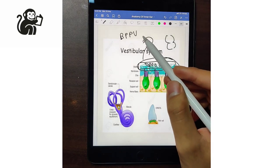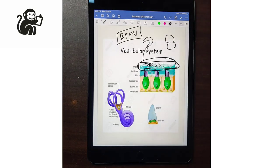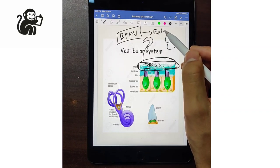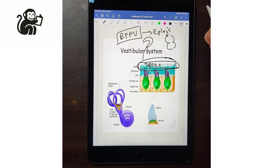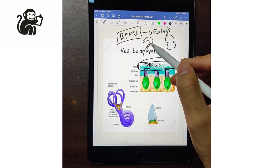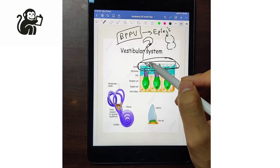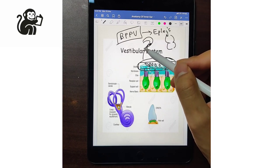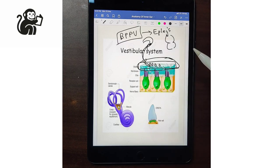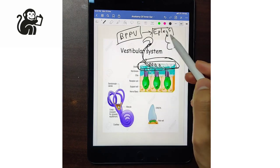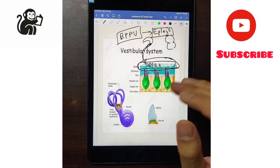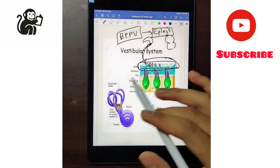BPPV can be treated with the help of the Epley maneuver. What this maneuver does is try to bring back the otolith that has been displaced from the maculae into the posterior semicircular canal, and return it back to where it belongs. That is the function of the Epley maneuver and it usually works — that is one of the clinical importances of this structure.